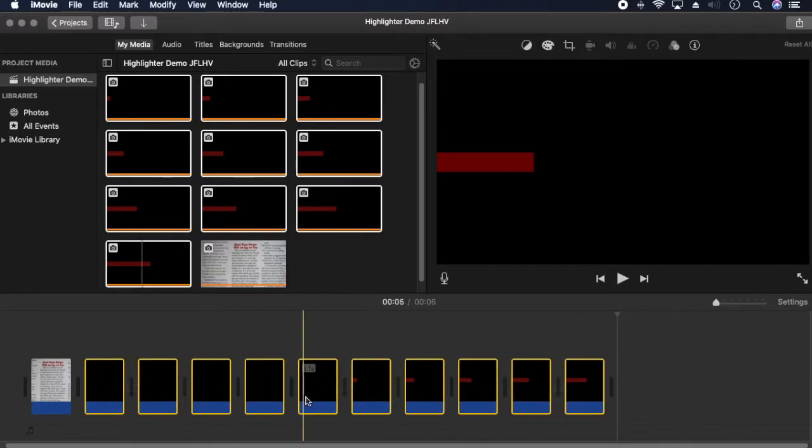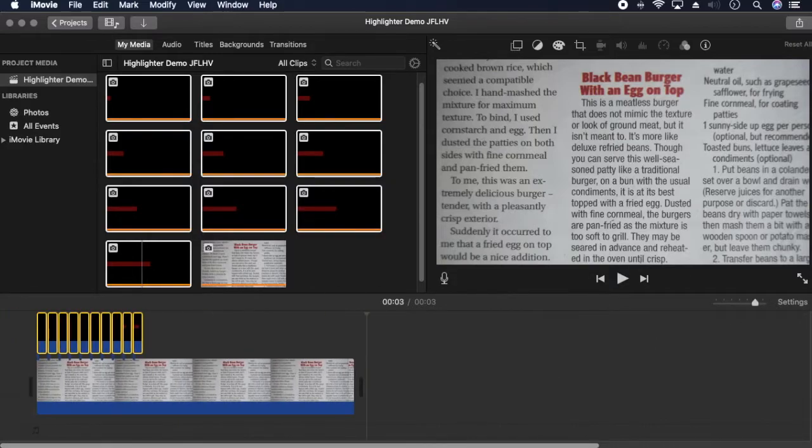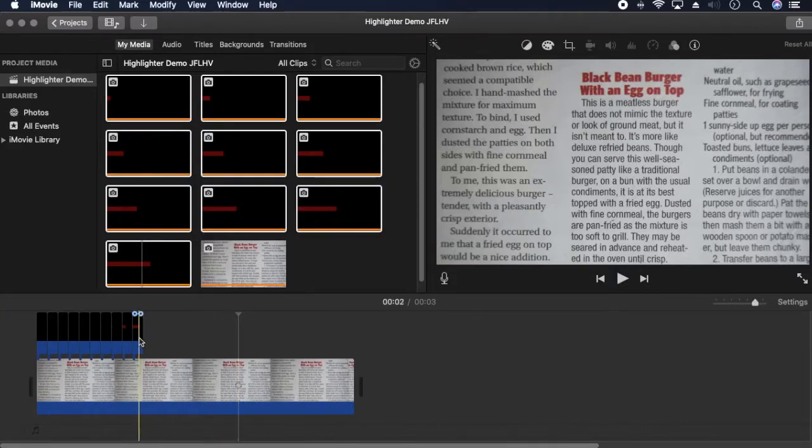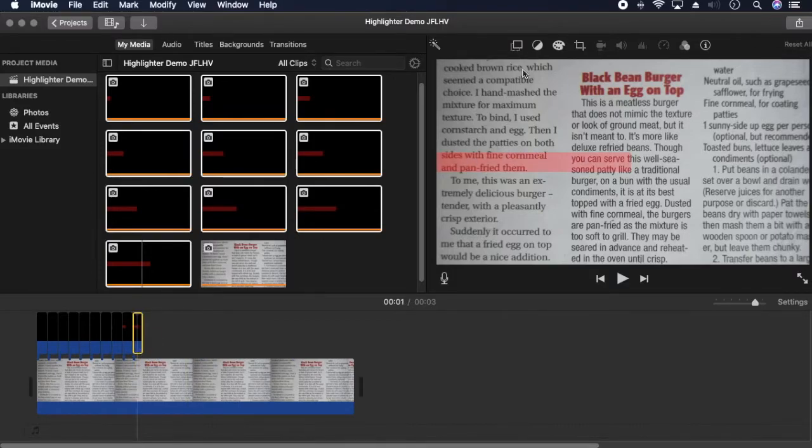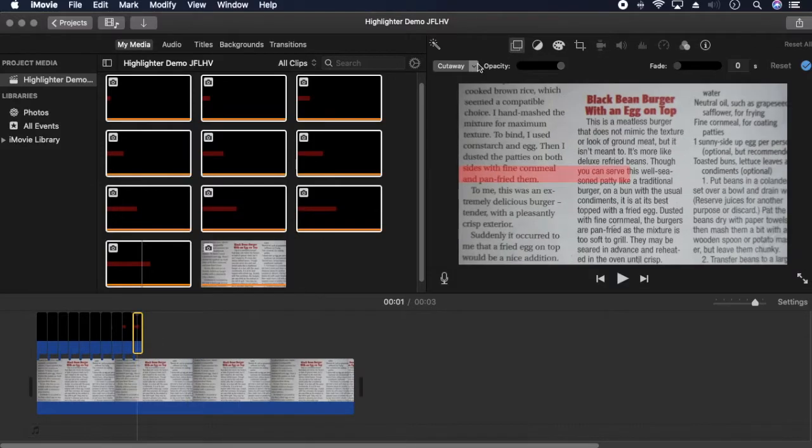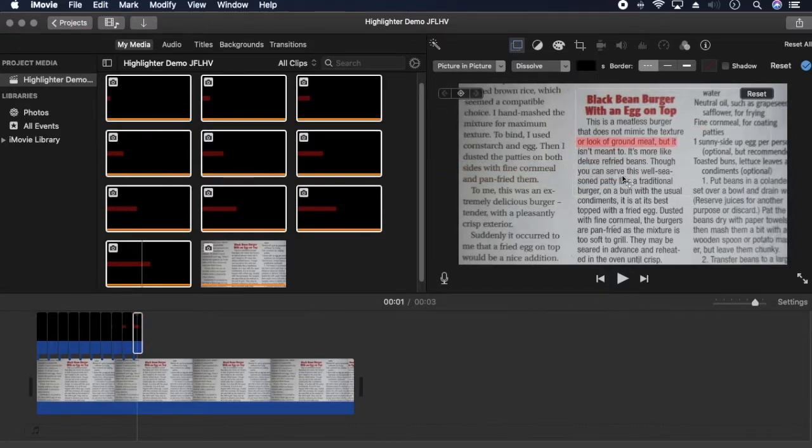Drag them over the article. Select the largest width. Set overlay style to picture in picture and size it so that it covers the first line. You can hold command while dragging to avoid snapping and place it exactly where you need it.